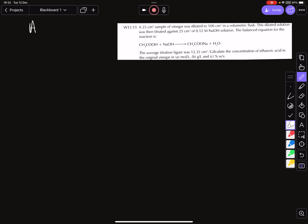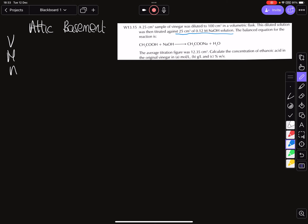We're looking at Chem Live 13.15 and we're going to figure out what's in our attic and what's in our basement so we can do our data table — that's V, M, and N. What goes in the basement is going to be a whole number, so looking at this line here, it's giving us a whole number: 25 centimeters cubed of 0.12 molar NaOH.